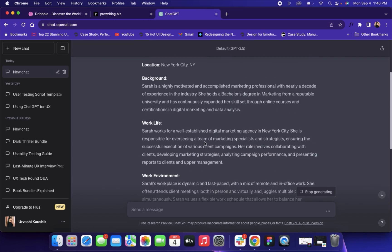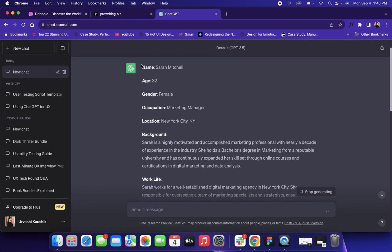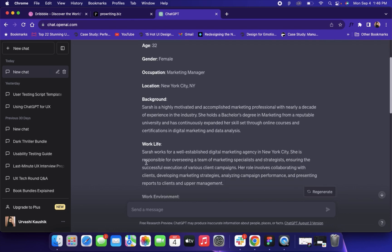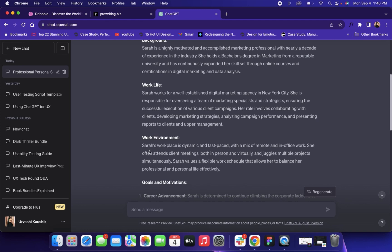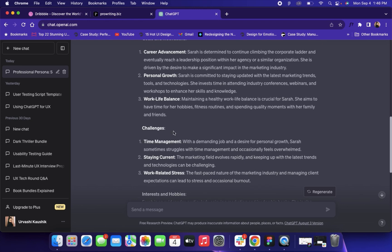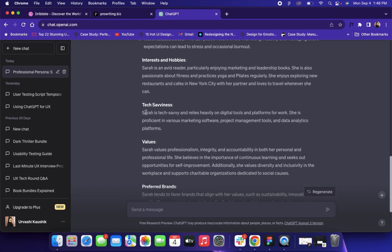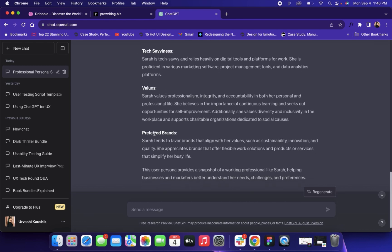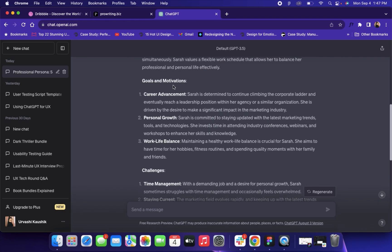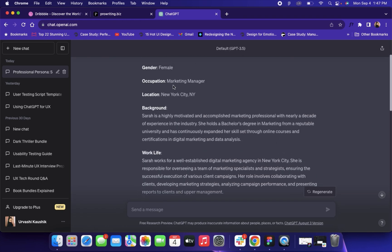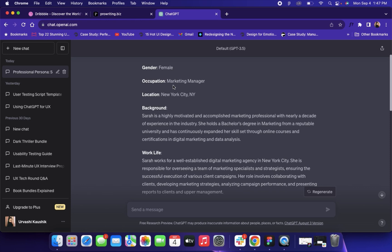ChatGPT creates the user persona for you based on the target audience you've written. It specifies all things from name, age, gender, occupation, location, background, work environment, goals and motivations, challenges, interests and hobbies, tech savviness, values, and preferred brands. That's how ChatGPT creates an imaginary user persona when you type in what kind of user persona you want it to create.